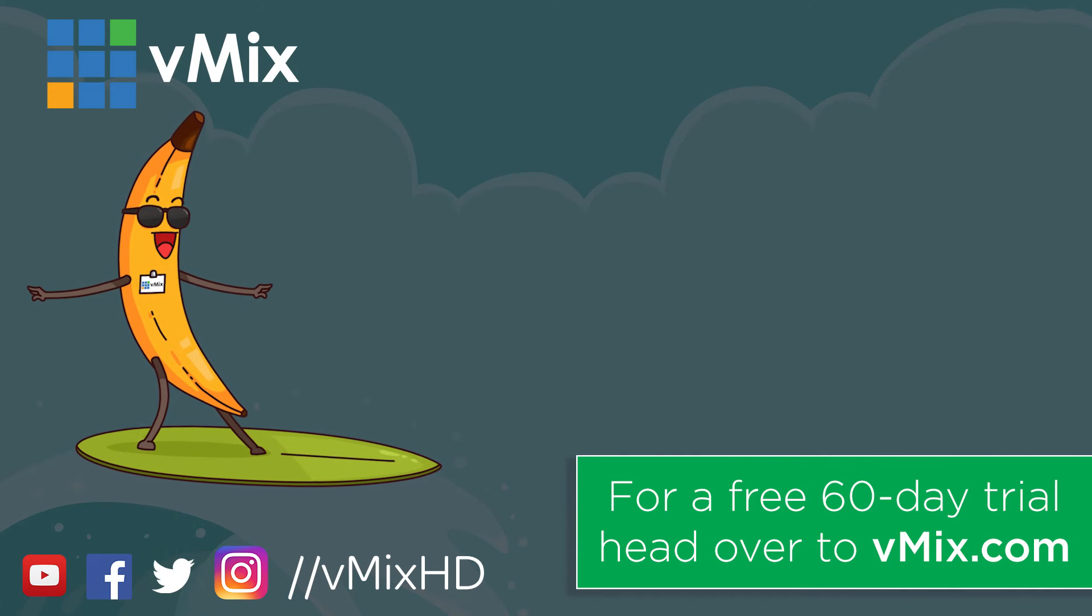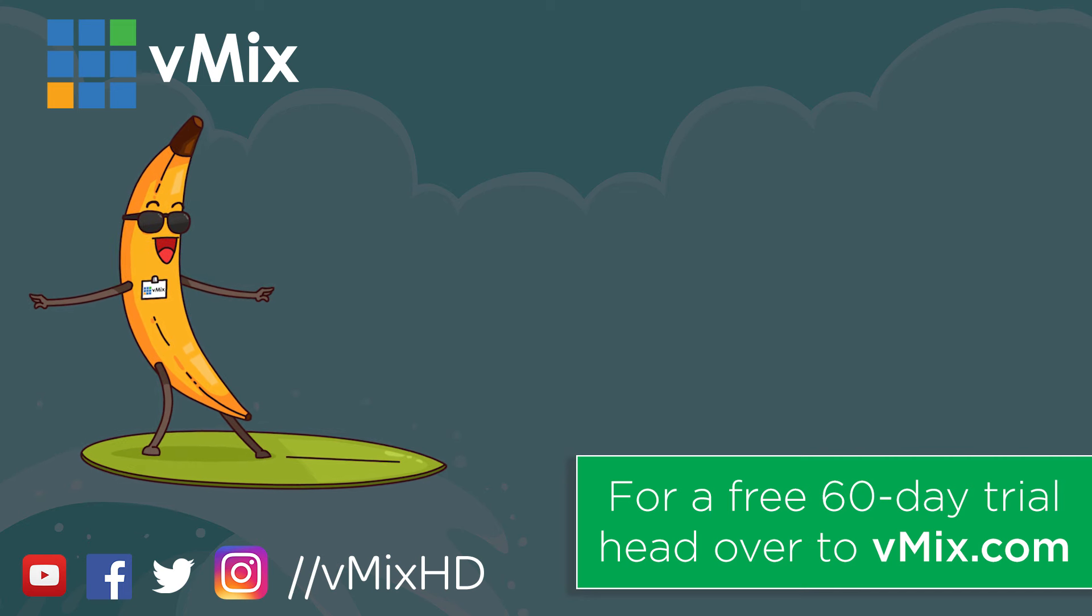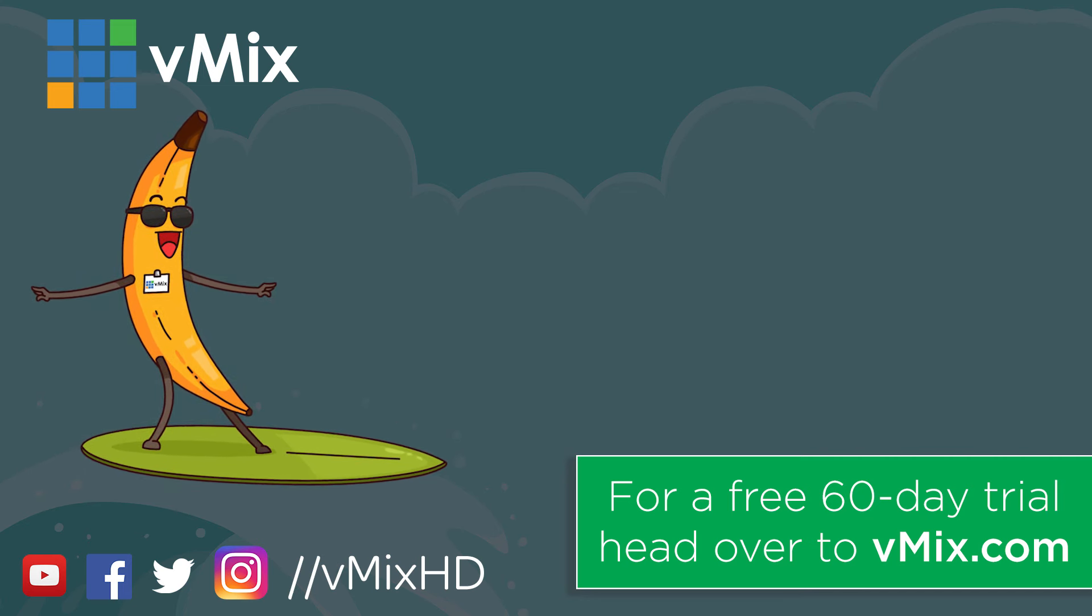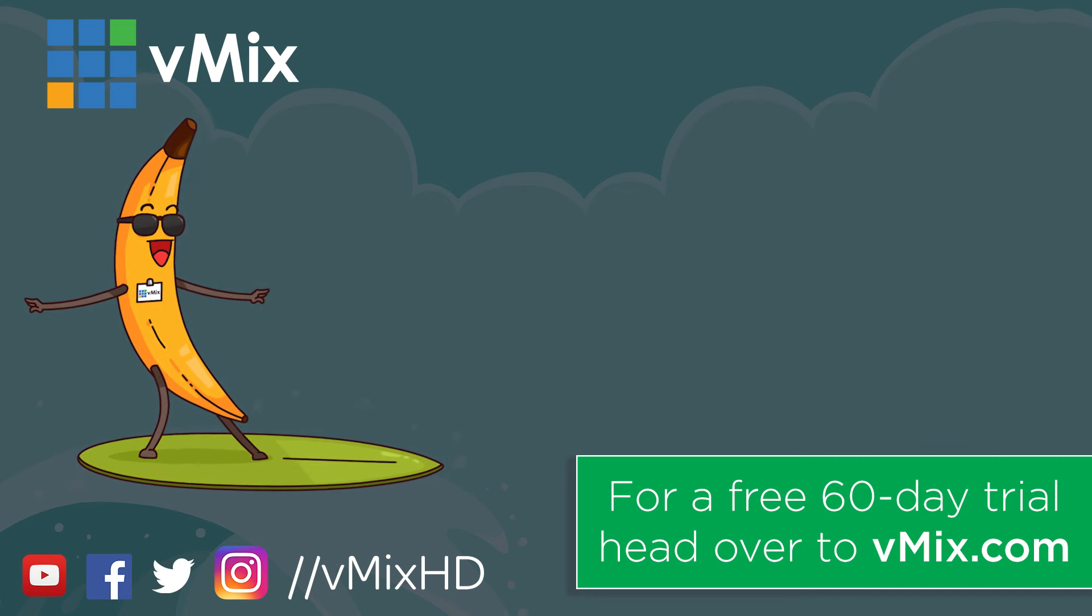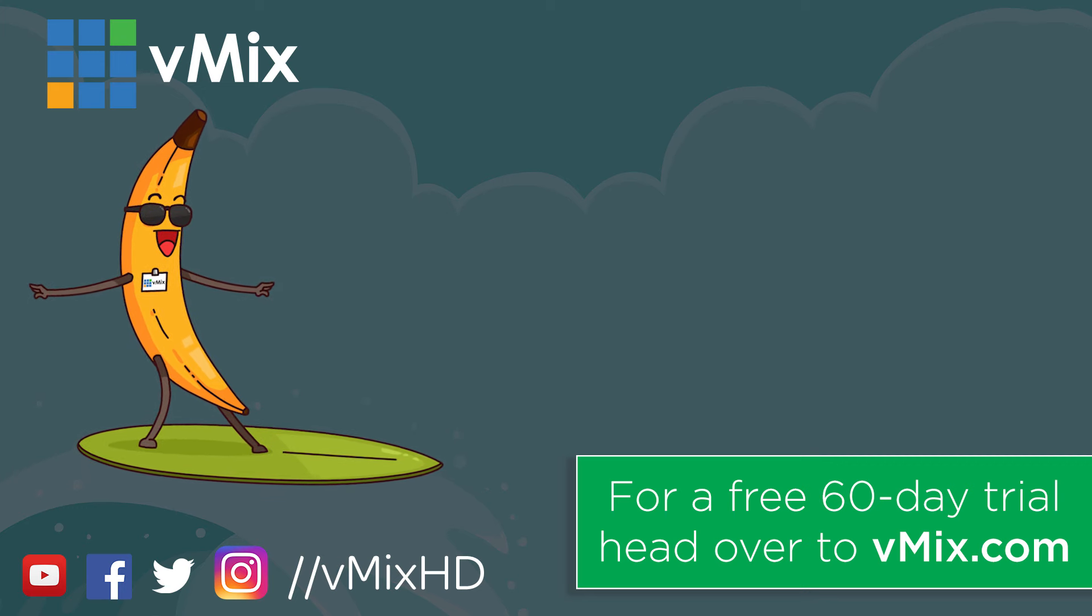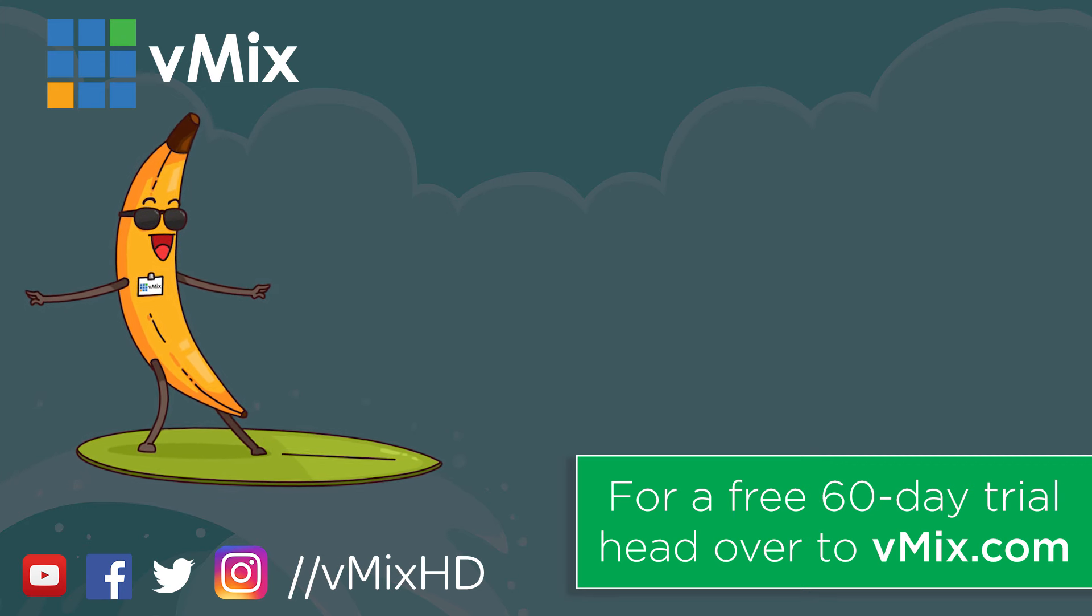Thanks for watching. Click to watch another exciting vMix video or head to vmix.com for a free 60-day trial. See you later.